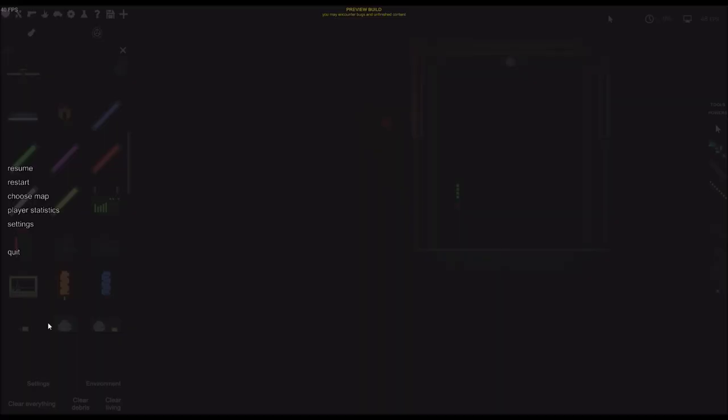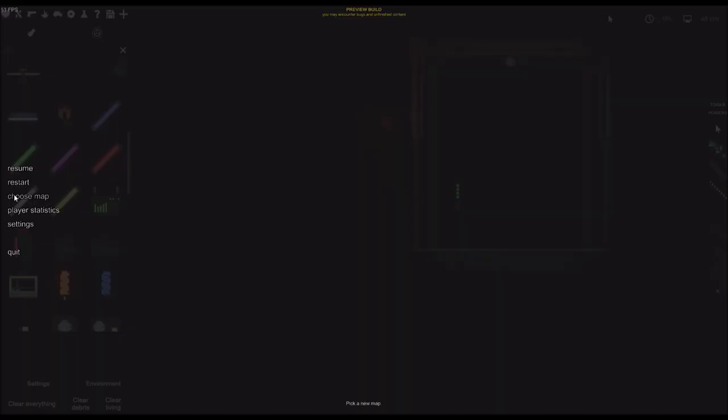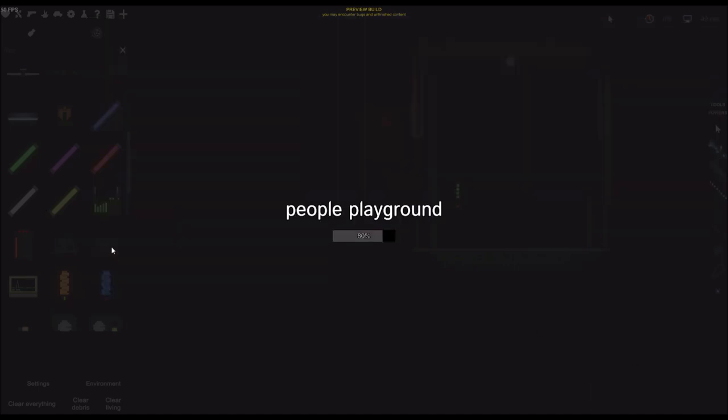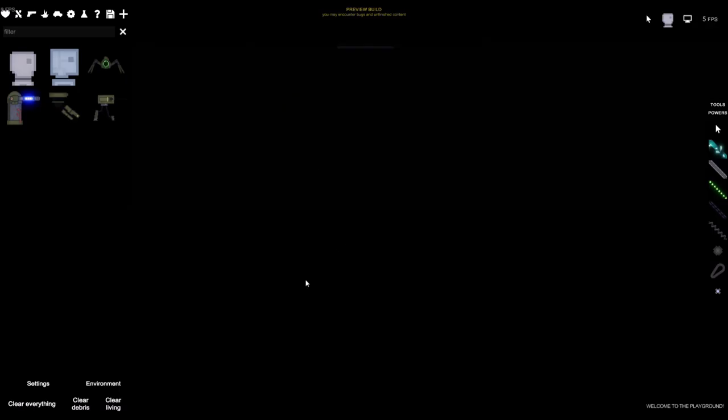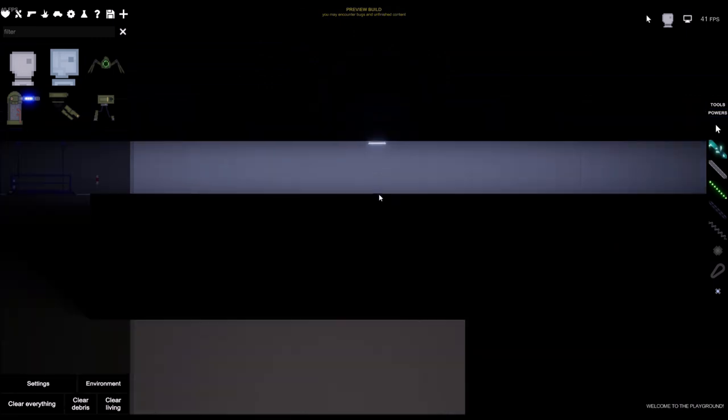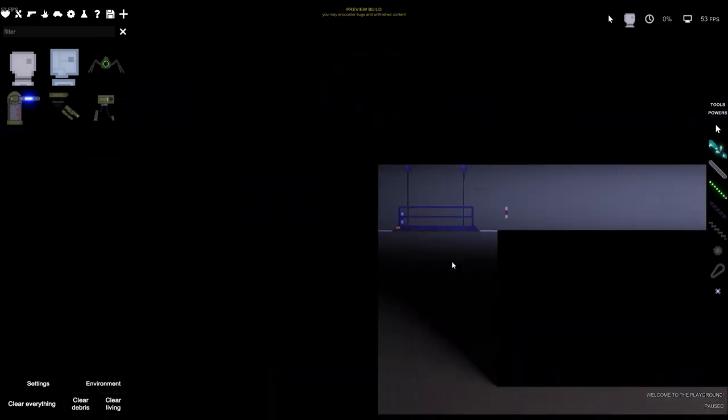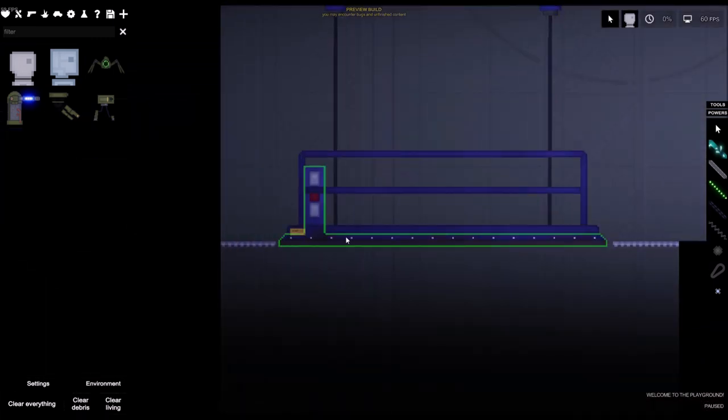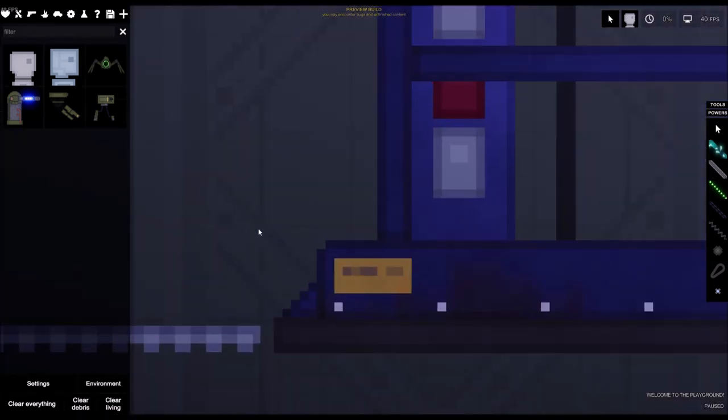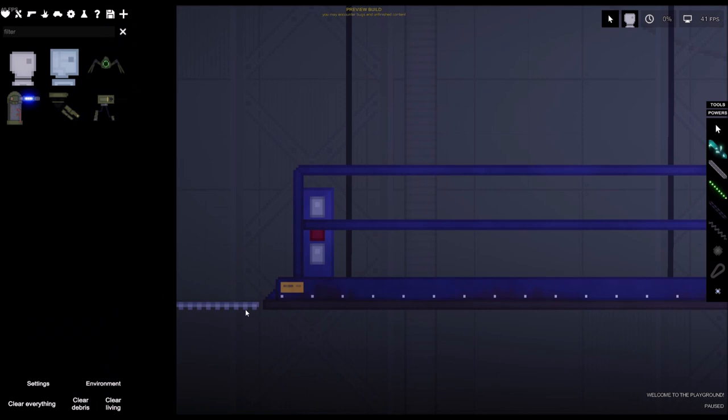And something you may have noticed in the beginning is that there's a new reactor level. Now some of you may have already known this if you were following the developer's forum page for People Playground.